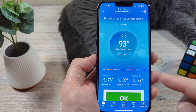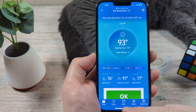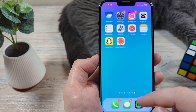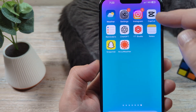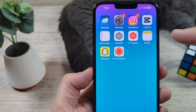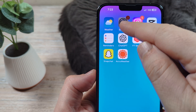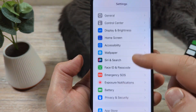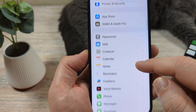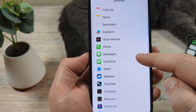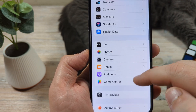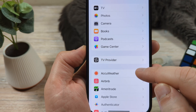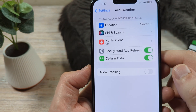The first thing you're going to want to do is go ahead and go to Settings on your iPhone device. Once you go to Settings, you're going to notice that you have an option for that specific app. Just scroll all the way down until we get to that actual app. Here's AccuWeather — go ahead and tap on AccuWeather.